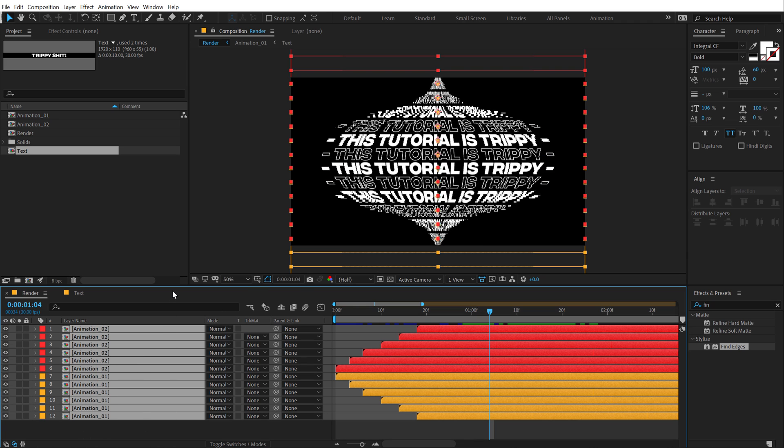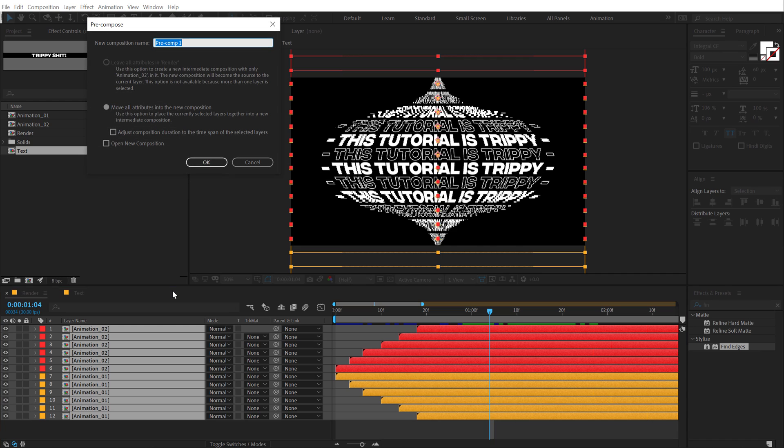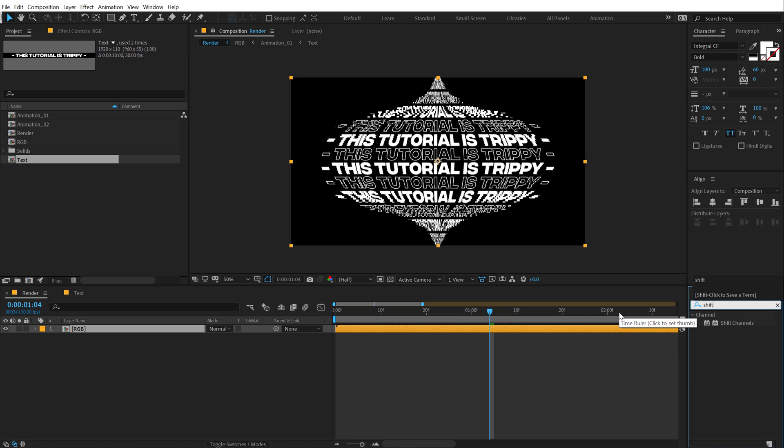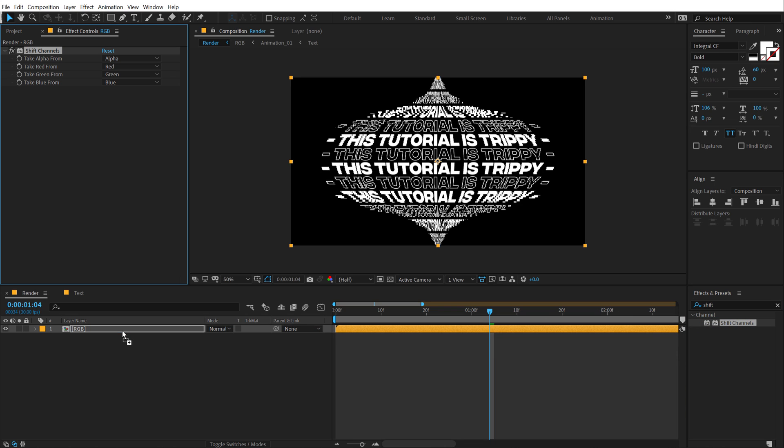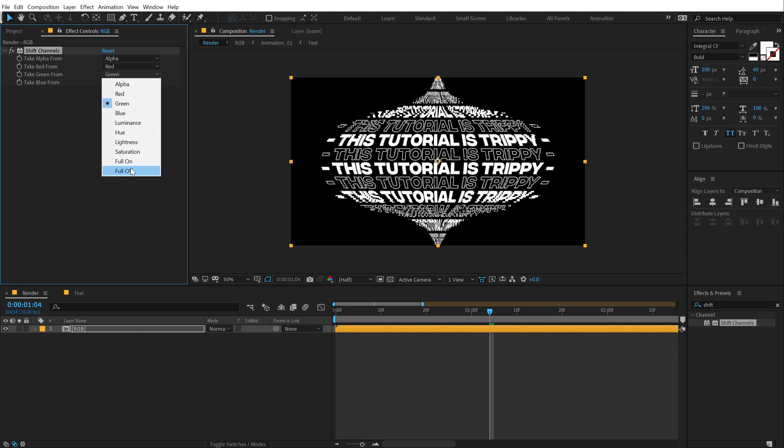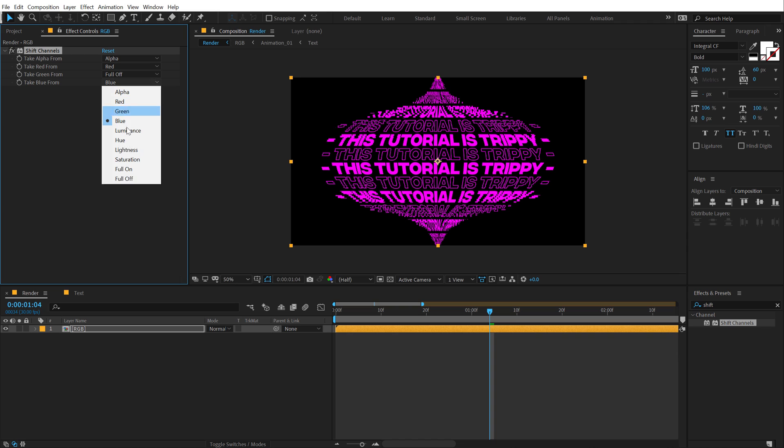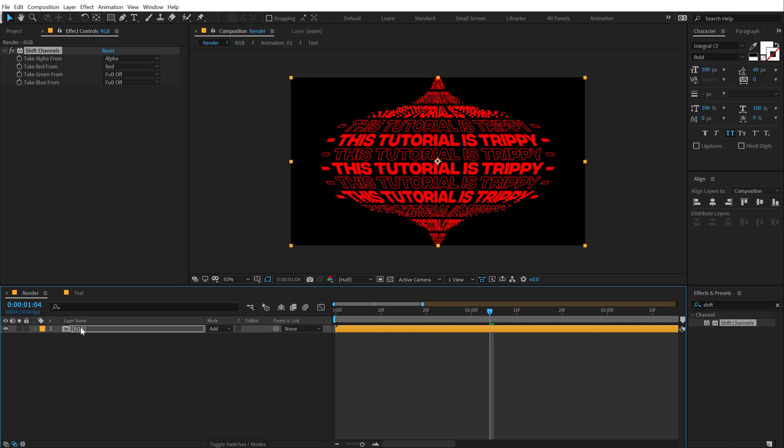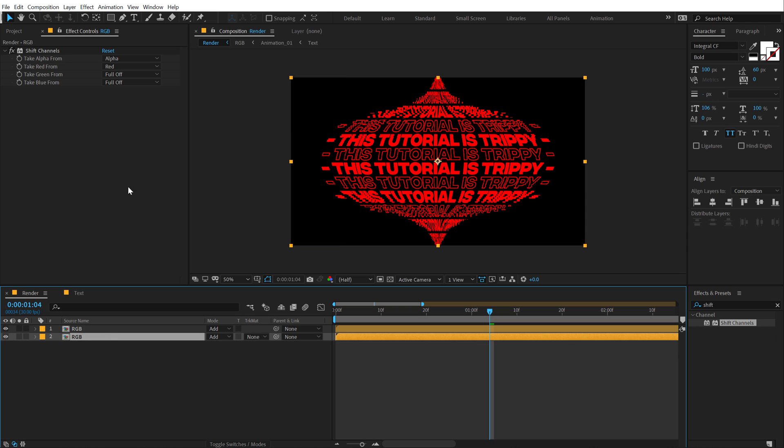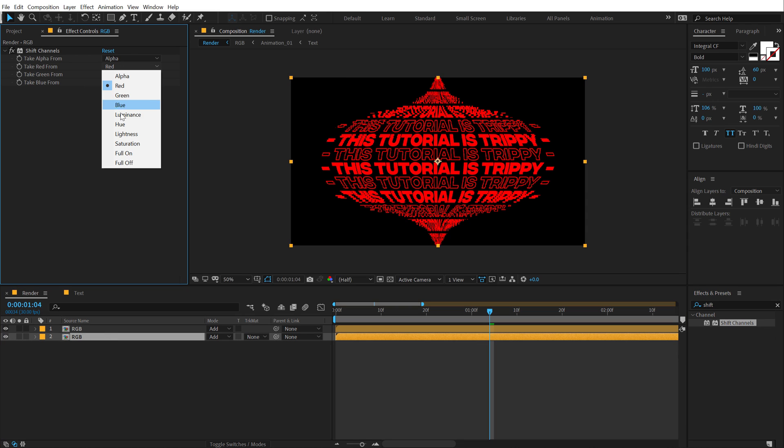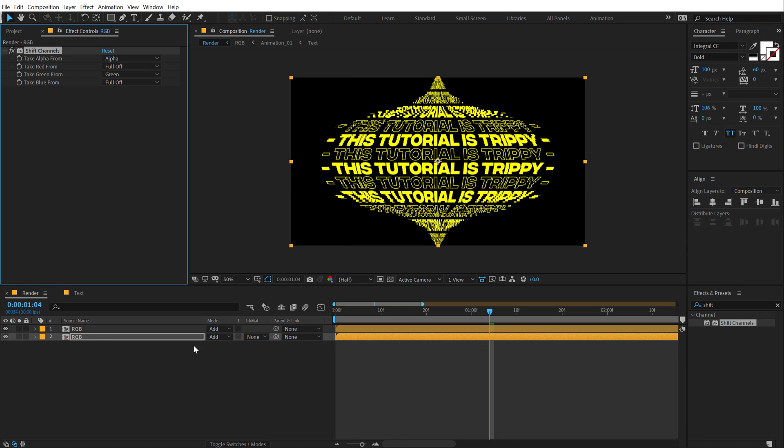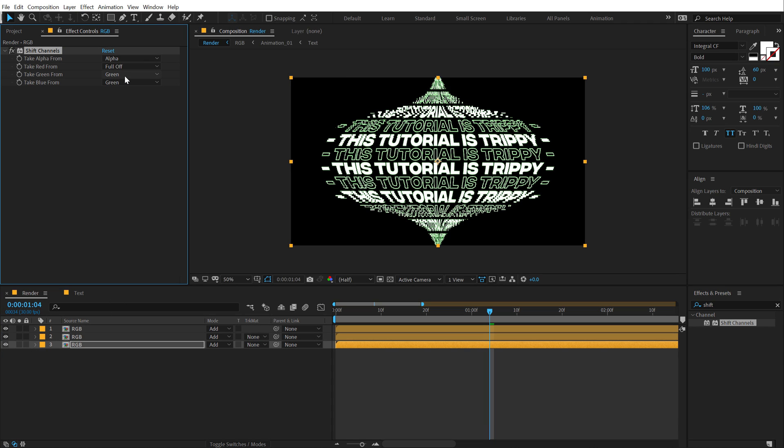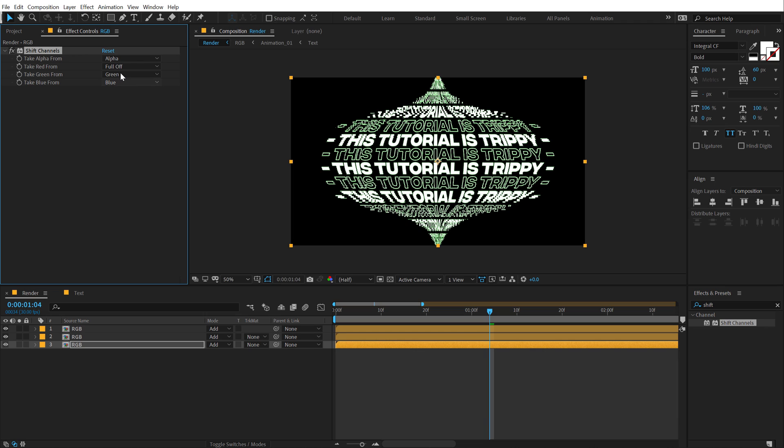What I'm going to do is select all the layers, hit control shift C to precompose them. Let's call this RGB and let's add some RGB goodness to this. So to do this, I'm going to go into effects and preset type in shift channel. And I have already covered this technique in many other tutorials, but I'm going to do this one more time. I'm going to set this to red. Let's turn off the green and blue channel. Let's set the blending mode to add. Hit control D to duplicate it. Let's select the second one, set the red to off and turn on the green. And then I'm going to hit control D one more time. Set the blue to blue and this one to full off.